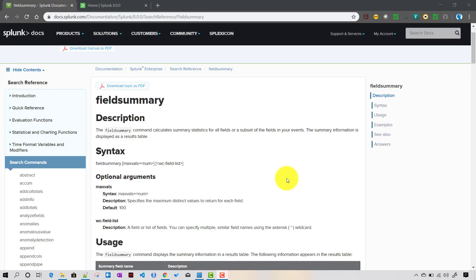In this video we will talk about the fieldsummary command in Splunk. It is a simple command that calculates statistics for a particular field.